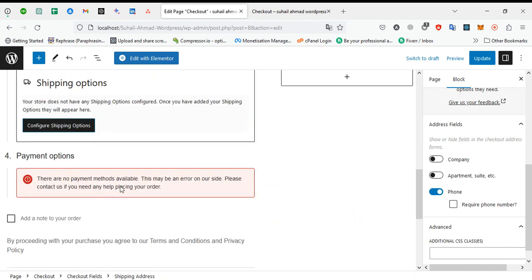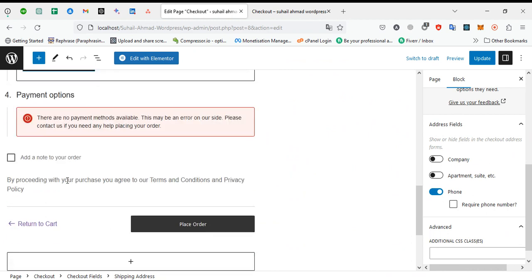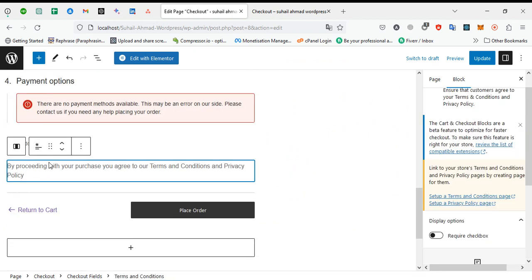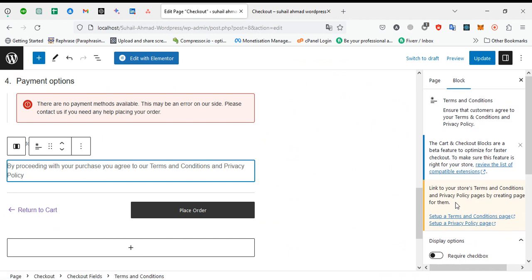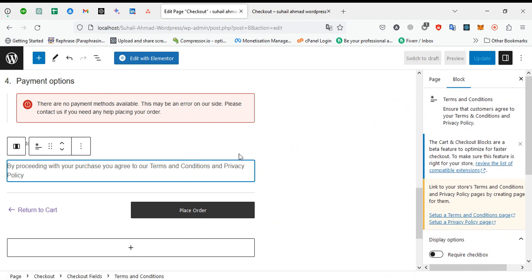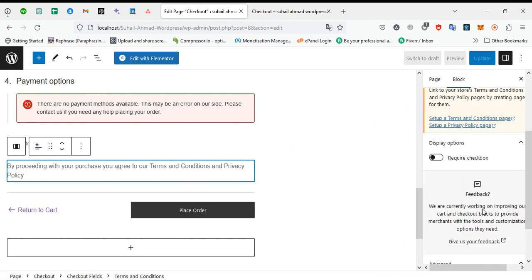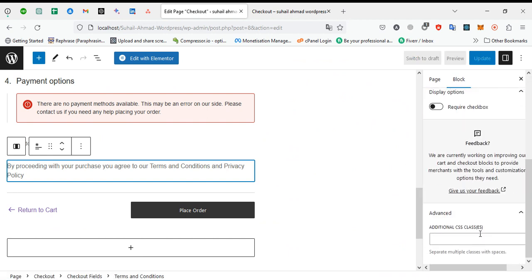Currently we are not using any payment method. If you want to use one, here are the payment options. You can manage this text also. You can add a custom class here. If you require a checkbox privacy policy, you can add it from here.